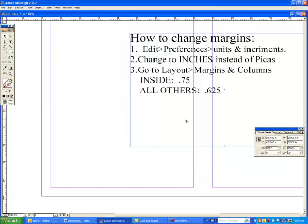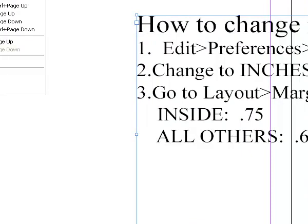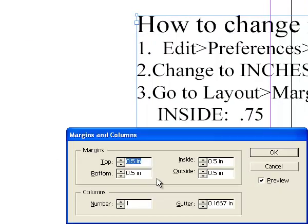After you do that, it's all set up to go to Step 3. Step 3, go to the word Layout, Margins and Columns.